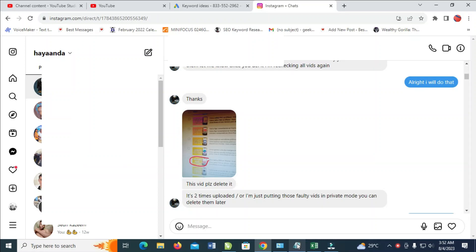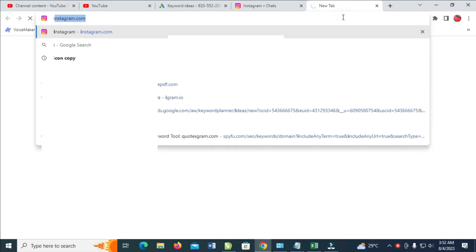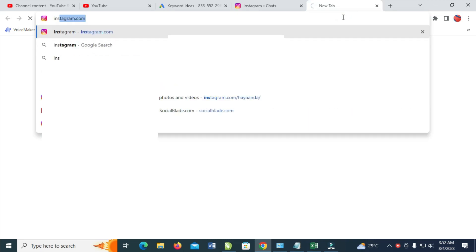Today everyone, in this video I will show you how to save pictures from Instagram direct message on PC. To do this, first what you have to do is go to the website instagram.com.